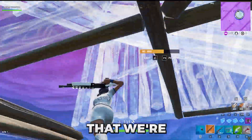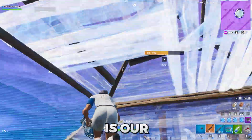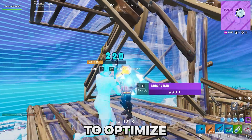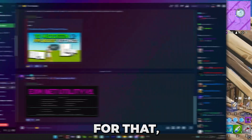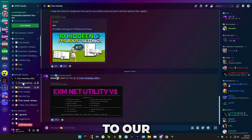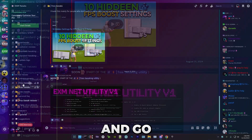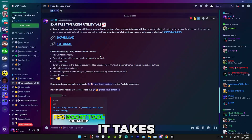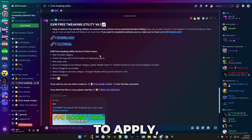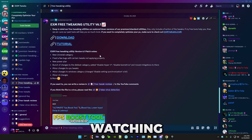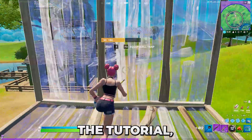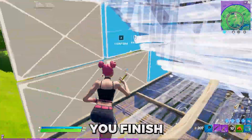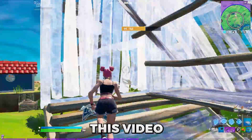The next thing we're going to use is our free tweaking utility to optimize your PC. Head over to our Discord again and go to the free tweaking utility channel. It takes about 10 minutes to apply and I highly recommend watching the tutorial, but please do it after you finish watching this video.